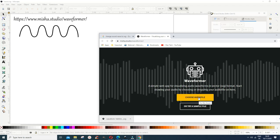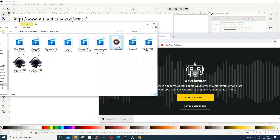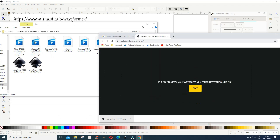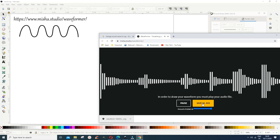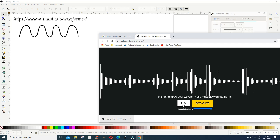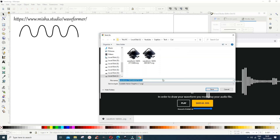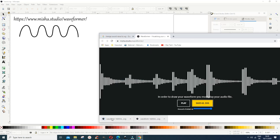When you open the page, it gives you the option to choose an audio file. If you click it, it takes you to select your audio file, or you can try the sample, or just drag the file in. It tells you that to draw your waveform you must play your audio file. So play it, stop it, then click 'Save as SVG' and save it wherever you want.